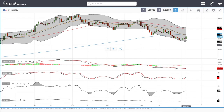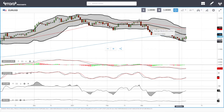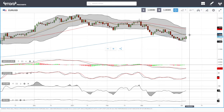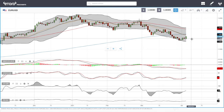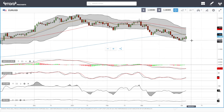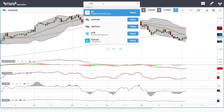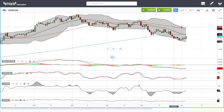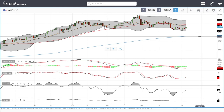At this current stage, rallies towards the 20 EMA will most likely be sold into, and support will mostly be found at the previous lows around 1.1771.